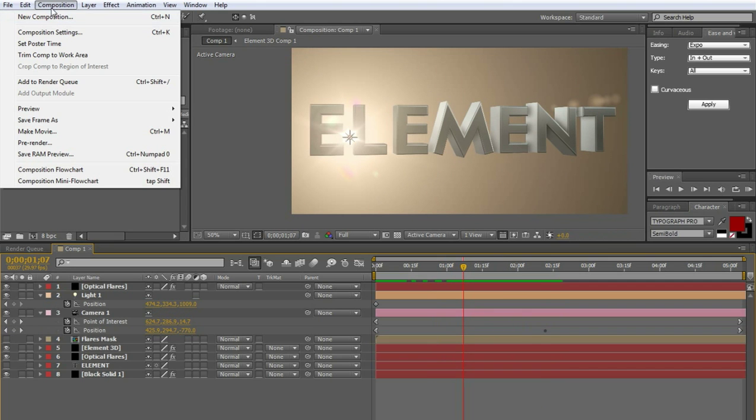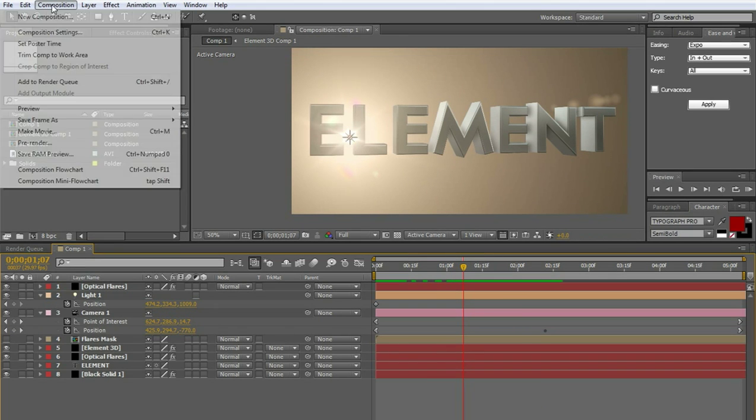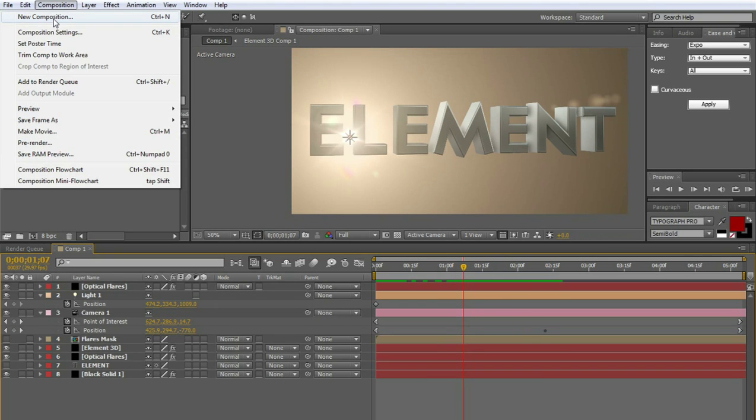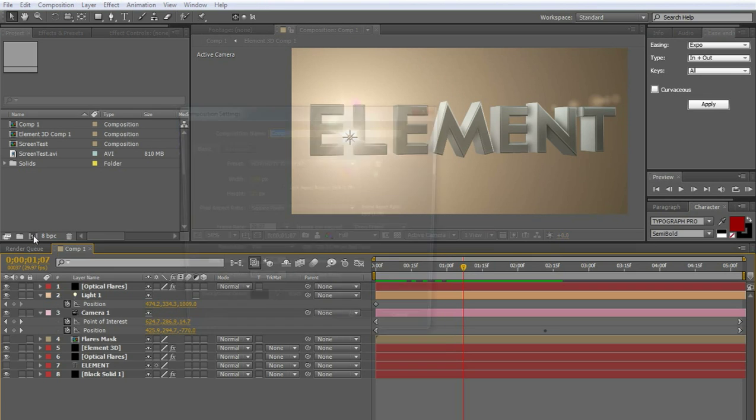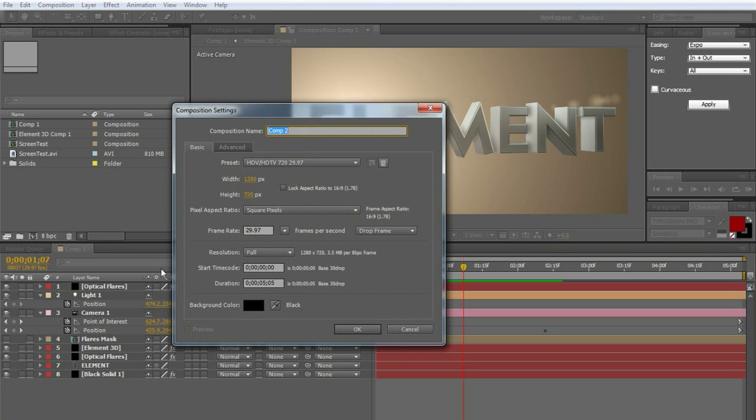New composition. You go under composition, new composition. What I like to do though is go down to this little box here that says create a new composition in the project window. So I just click that and it brings this up. So I'm going to go with 1280 by 720 at 29.97 frames per second.